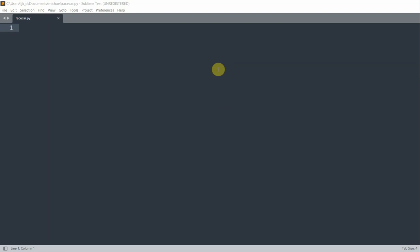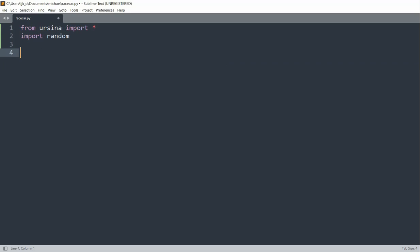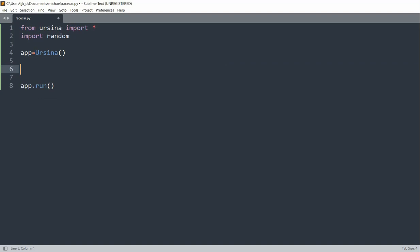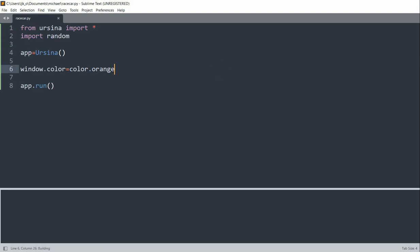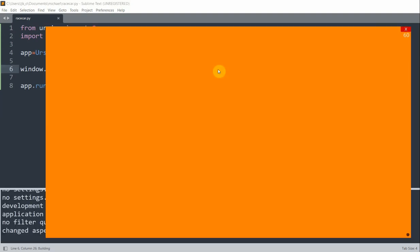First of all, let's import our modules and create a window with the color orange. From Ursina import star, and we also want to import the random module. We can set up our basic app and set the window color equal to orange. If I save and run this now, we have a nice orange window.